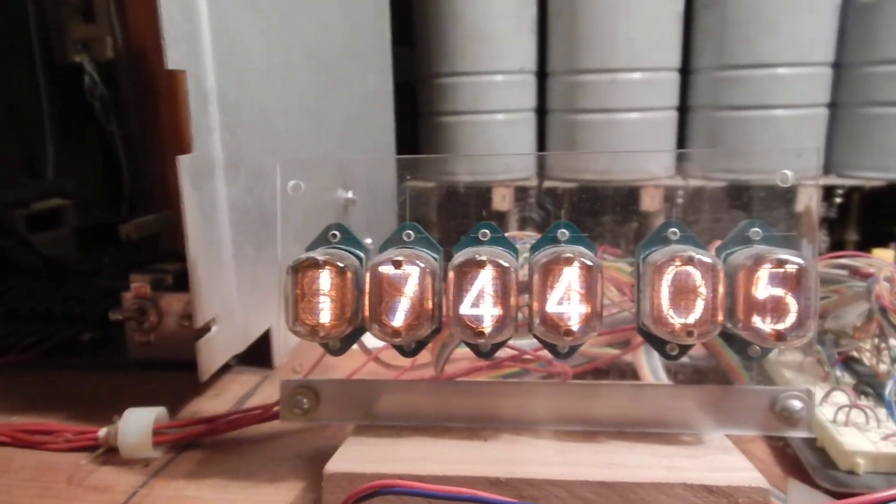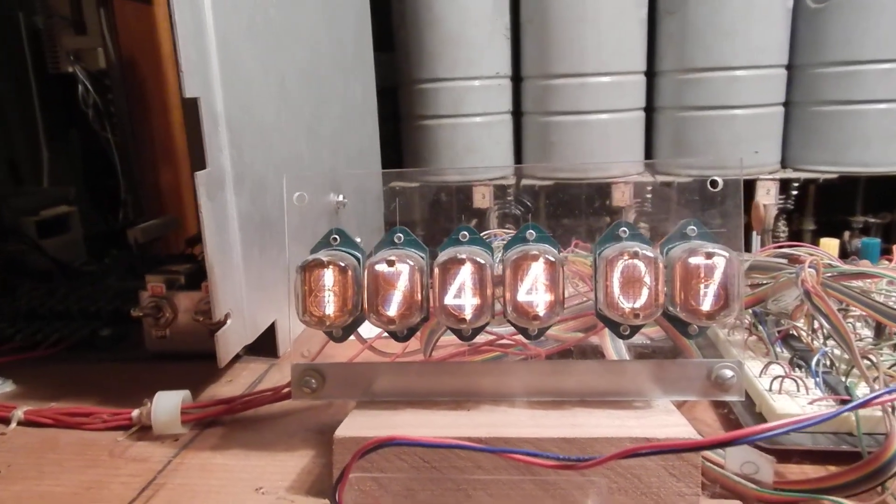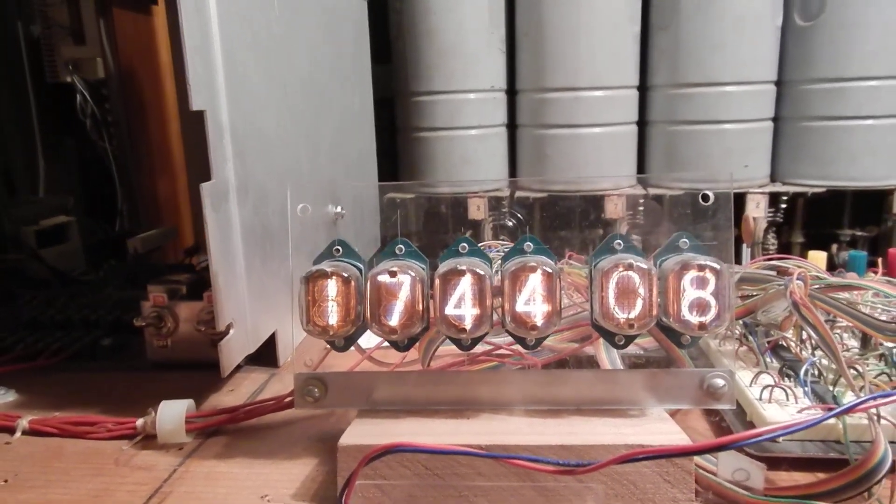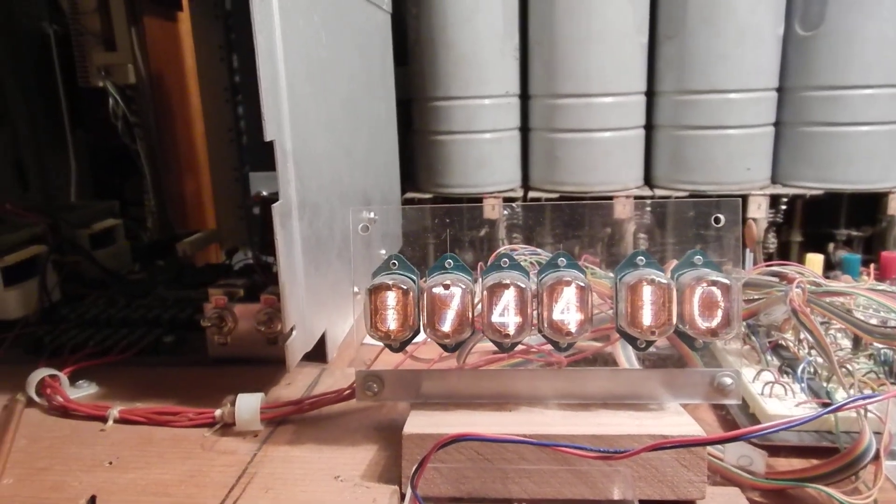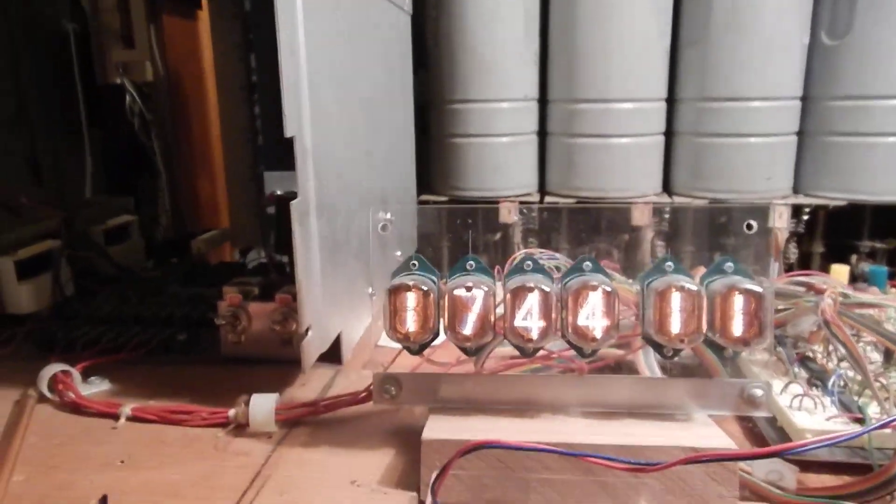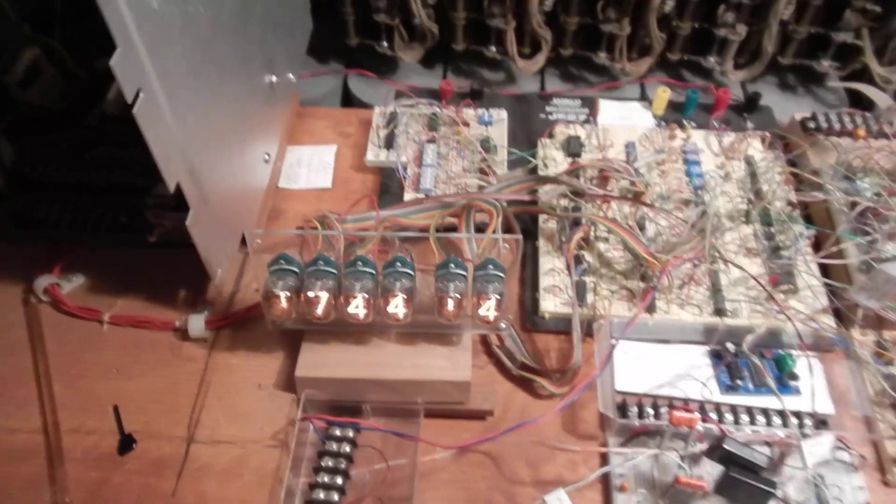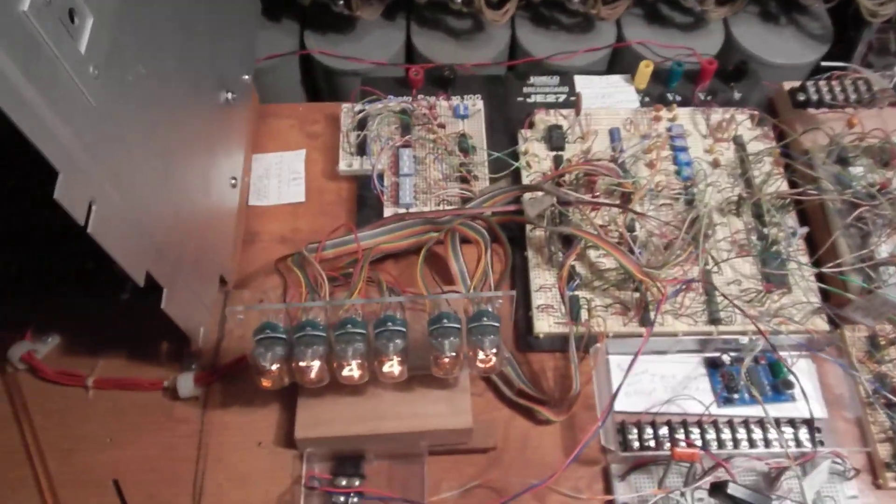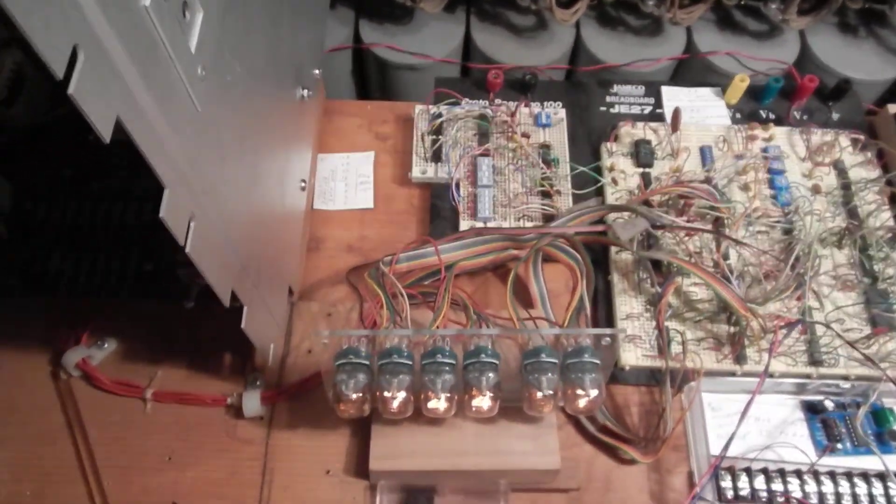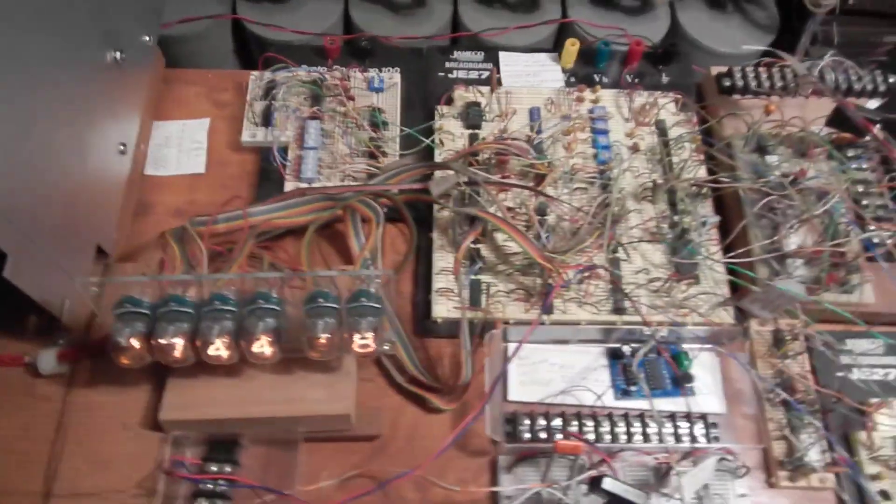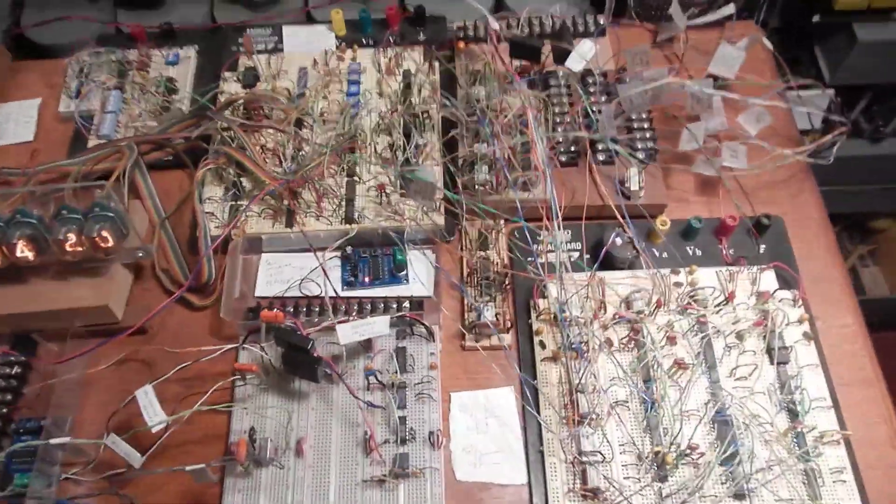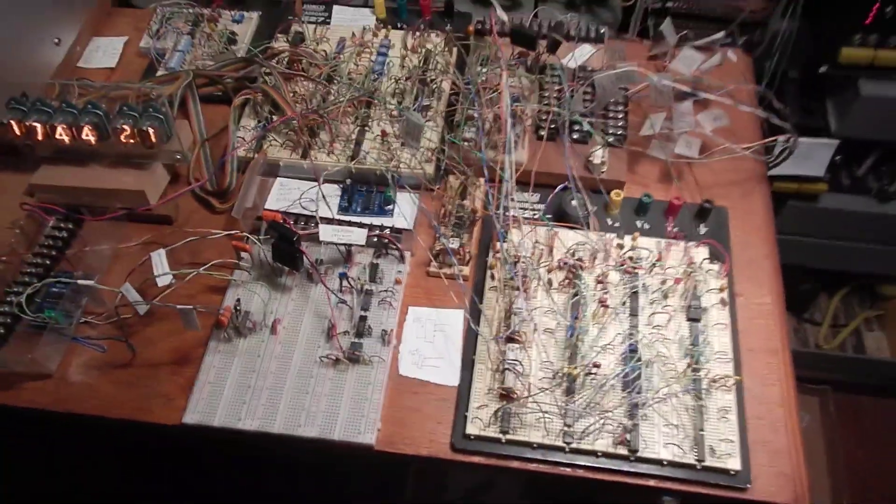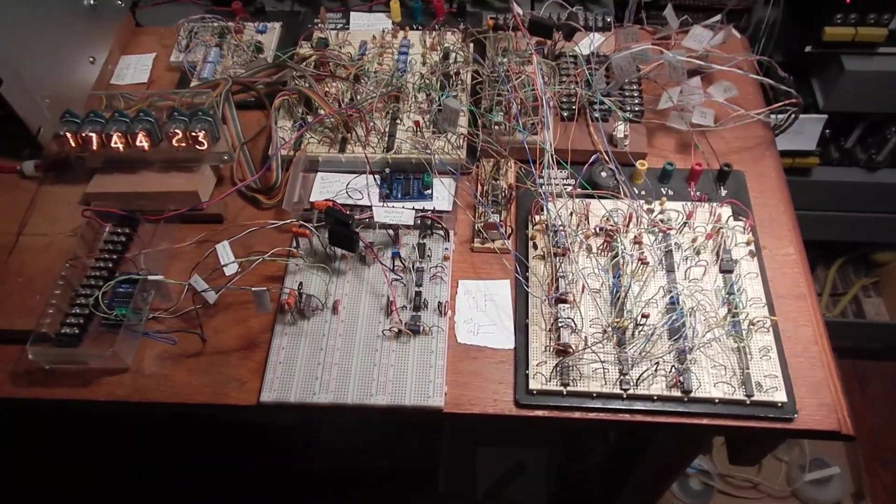That's the experimental Nixie clock that uses the 8422 tubes and it's been right there doing just like that for 15 years now. One day it's going to get built into a nice case. Here's the table that it's on. It's got a lot of other stuff on the setup.